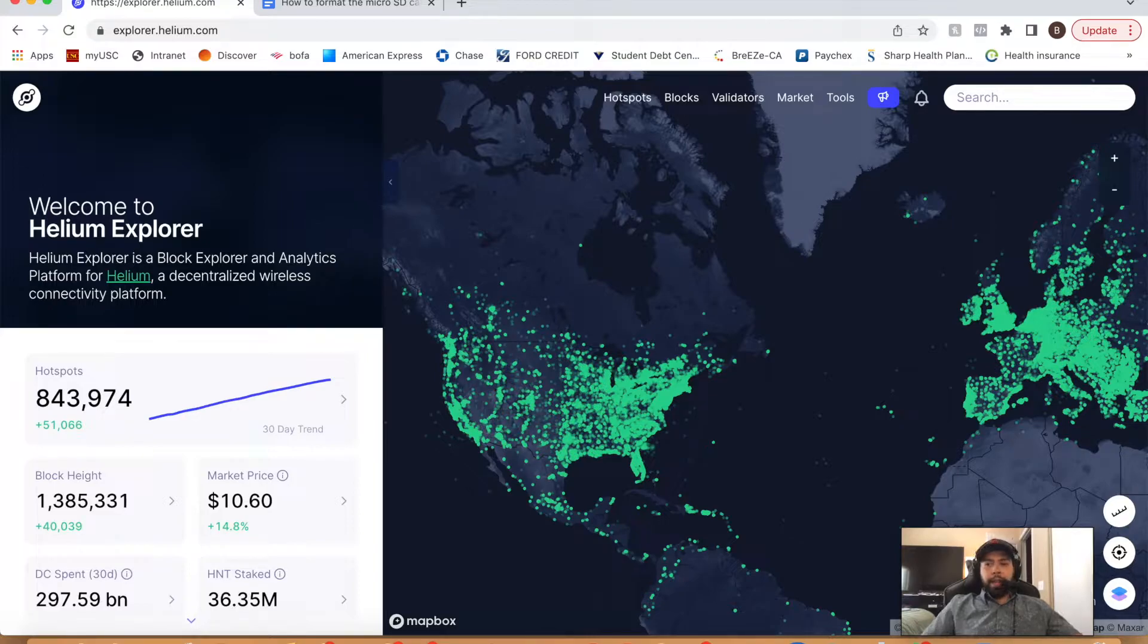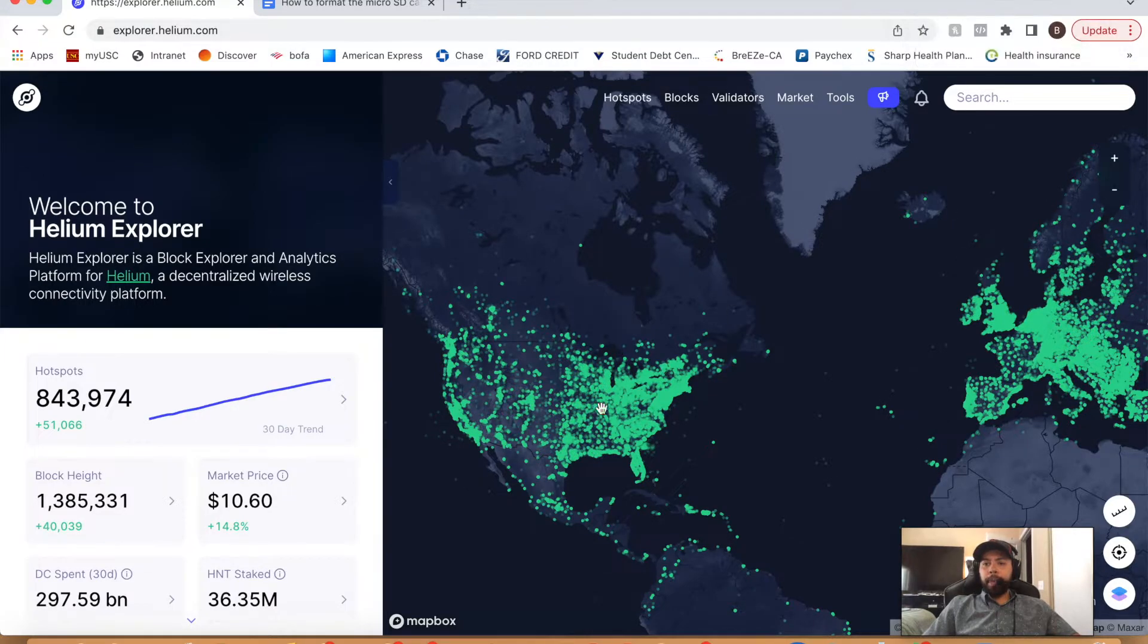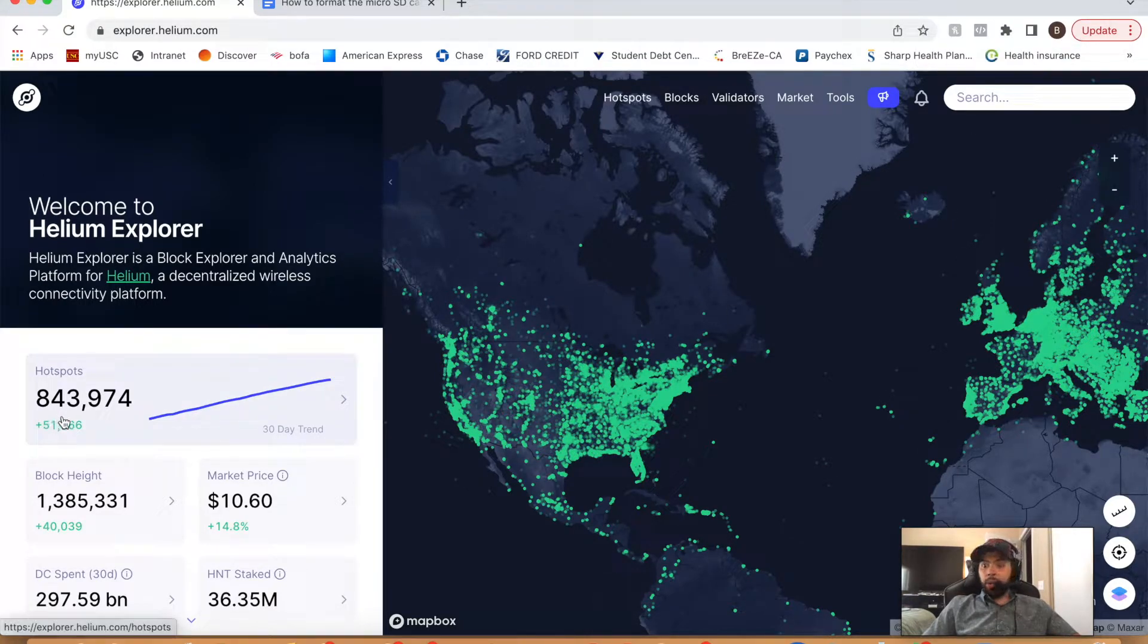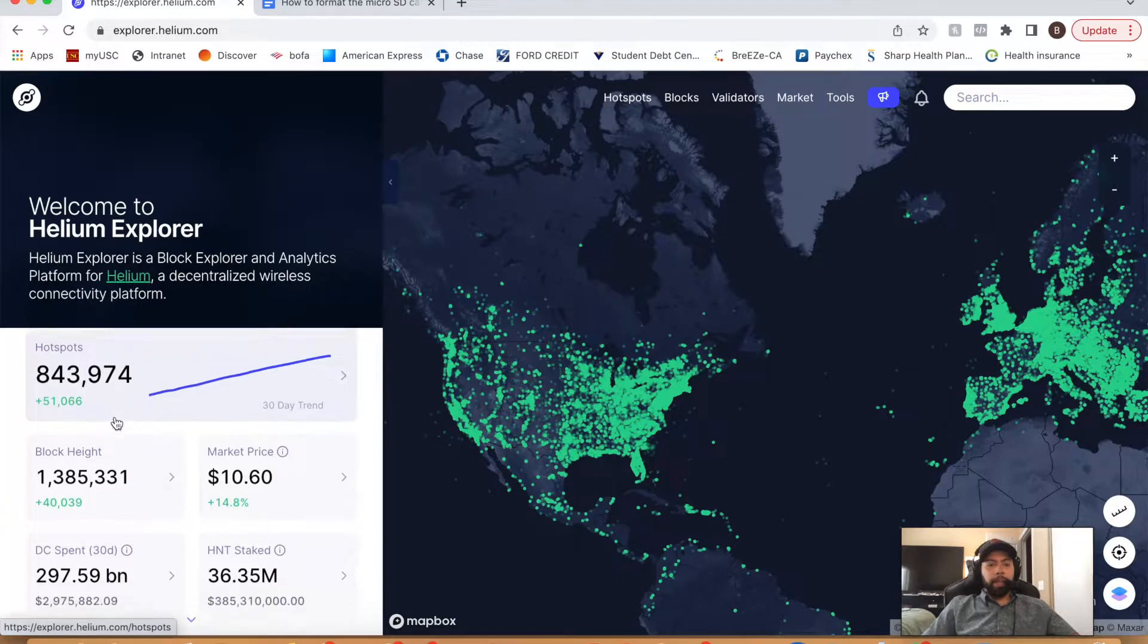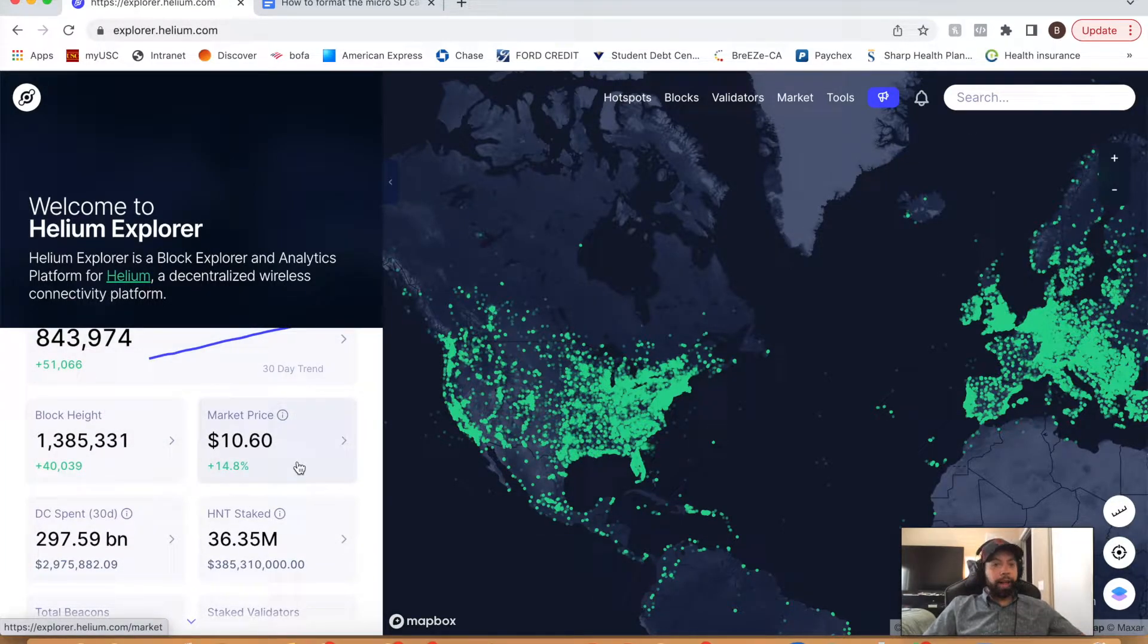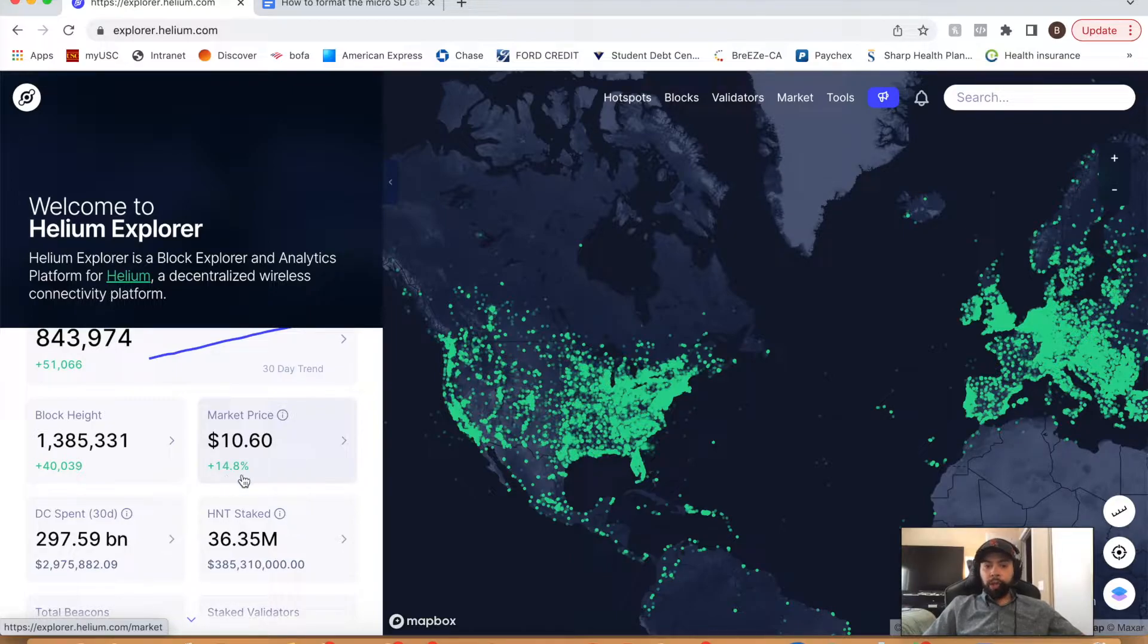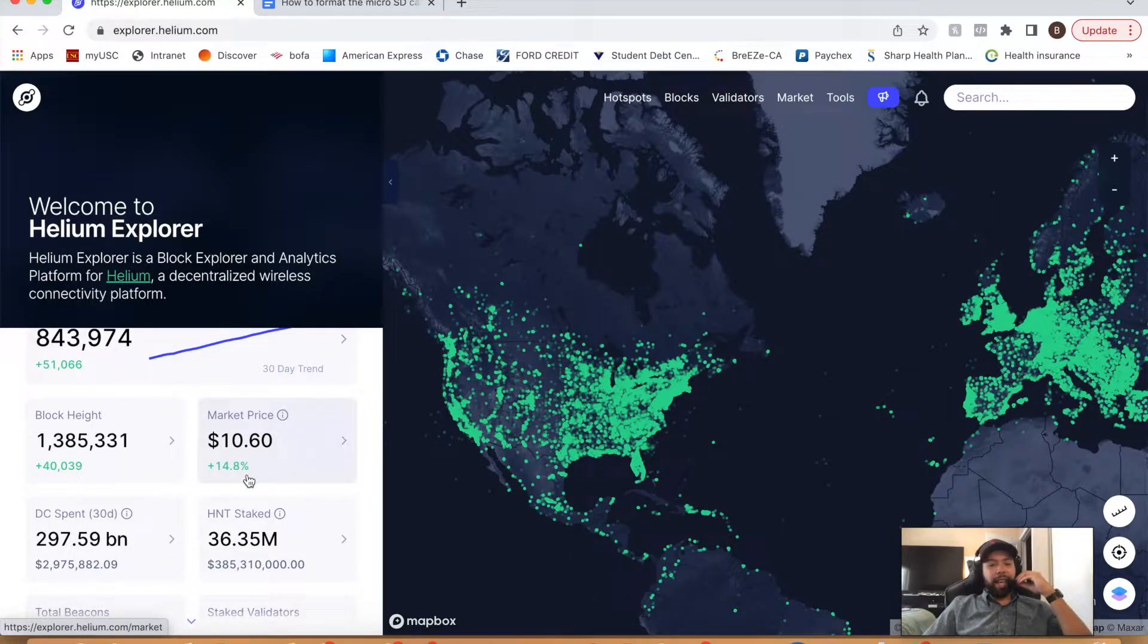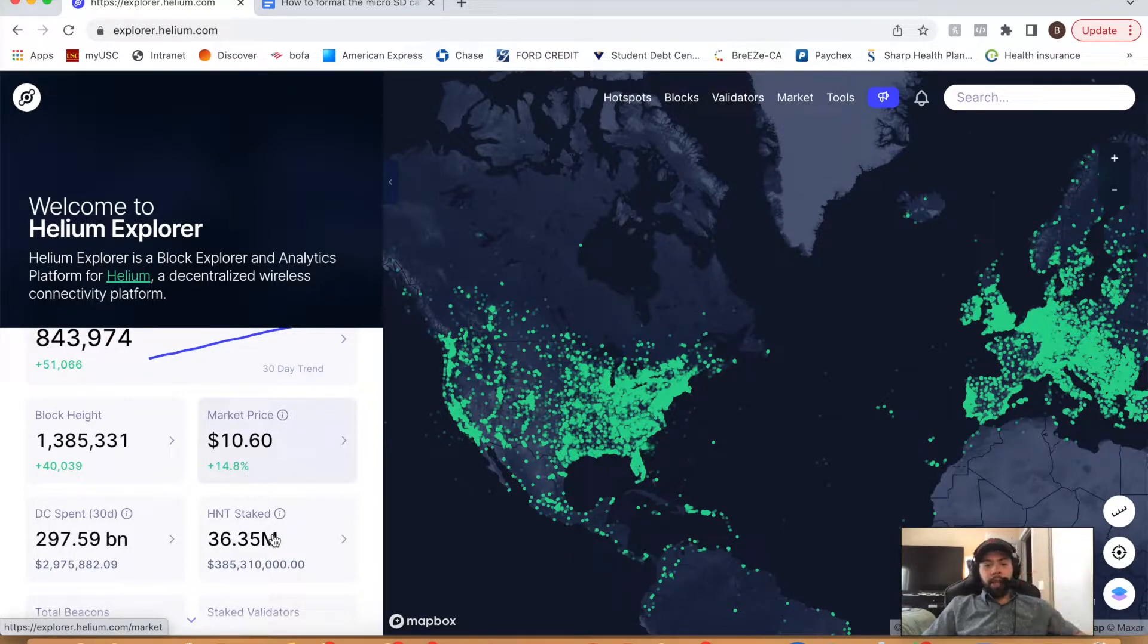So today is Monday, June the 6th. And we are at 843,000 helium hotspots deployed with a current market price of $10.60, a 14.8% increase on the day, which is exciting.